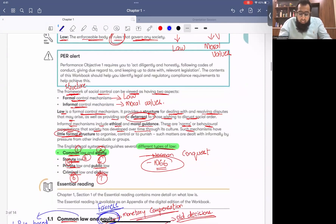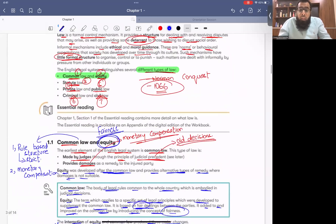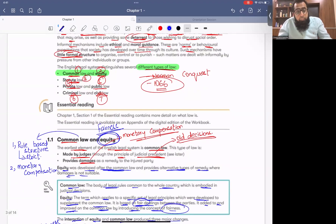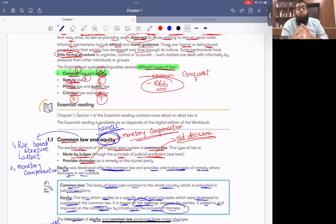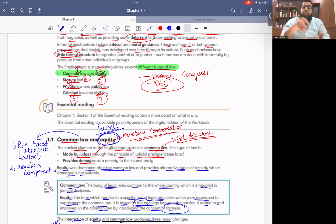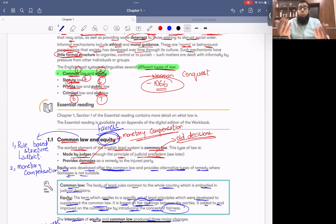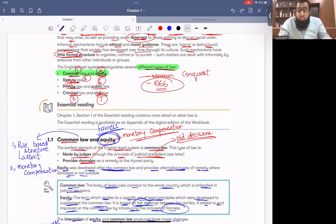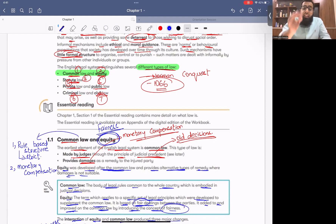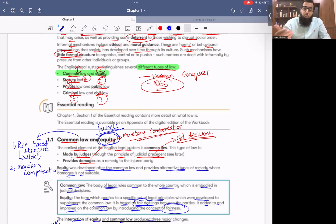Then in types of law, we first discussed common law and equity law. We went into the history of UK law — back in 1066, the Norman Conquest. The king sent his judges to the people, they listened to people's problems, resolved them, and documented common decisions. Common law started developing from Westminster House, London.